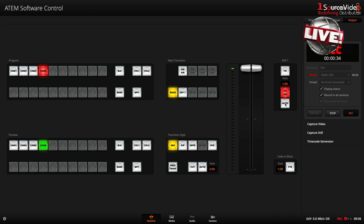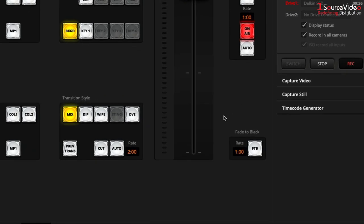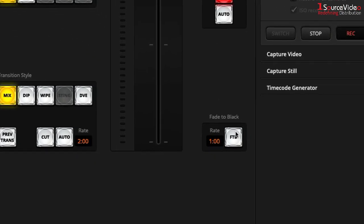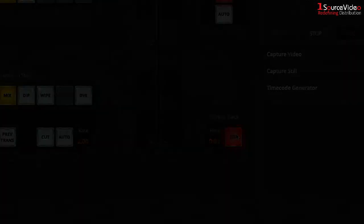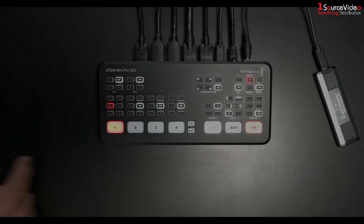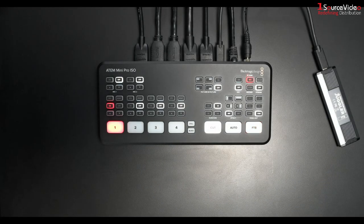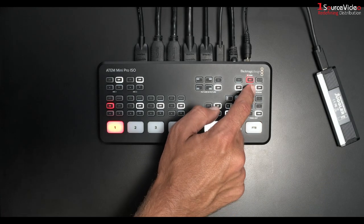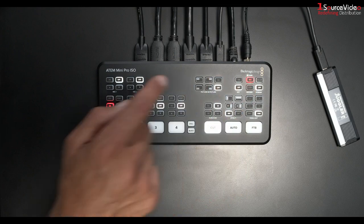Now my production is done and I can use a nice fade to black. To end my recording I can simply hit the stop button on the surface.